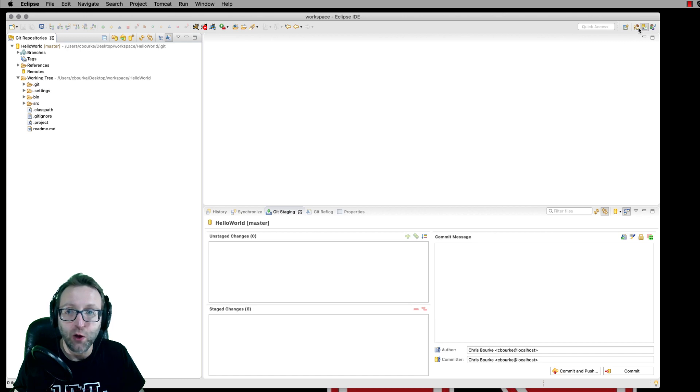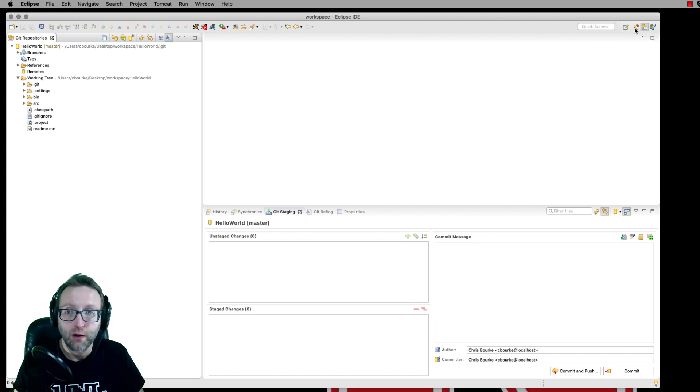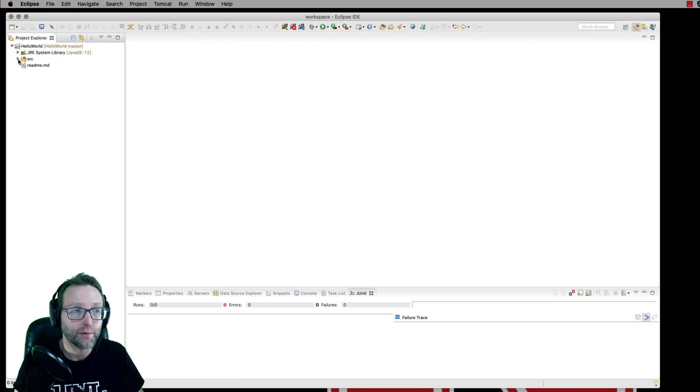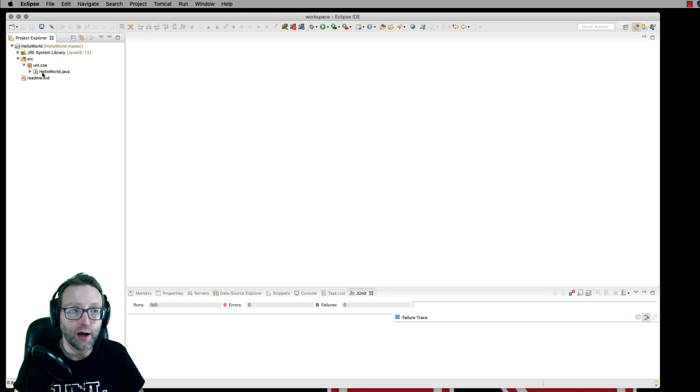First of all, let's go ahead and go back to Eclipse into our Java perspective. And let's make a change to our Hello World.